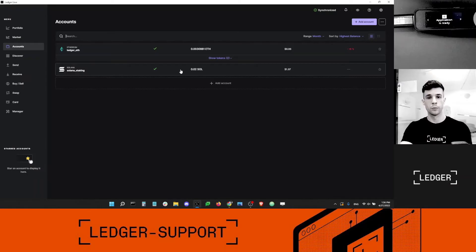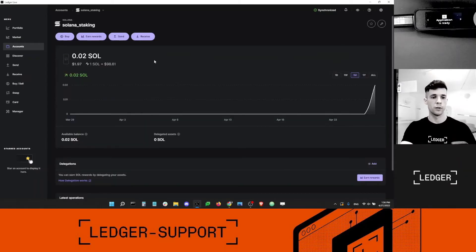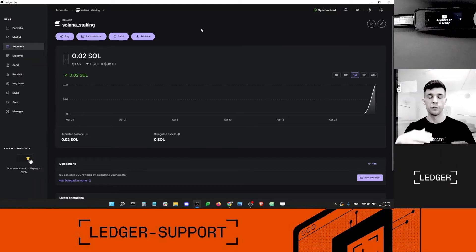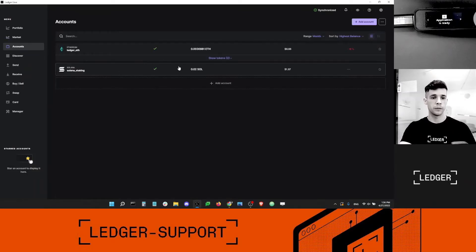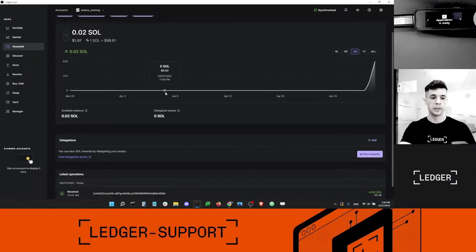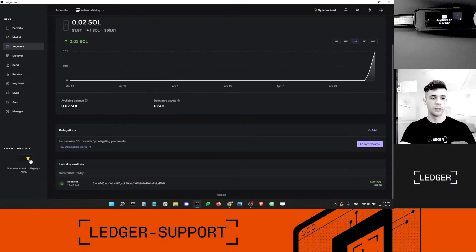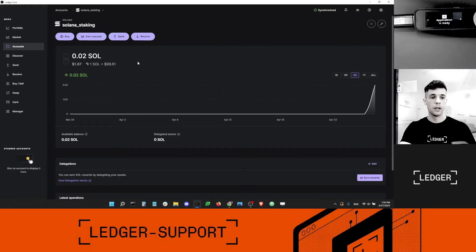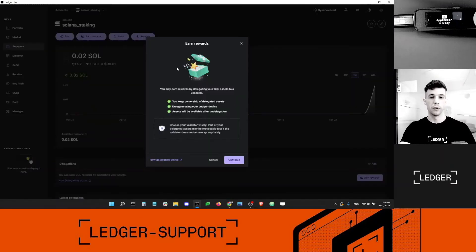I already have a Solana account funded with just a little bit of SOL — about two dollars — to show you that you can start staking SOL even with a very low balance. I go into my account, then I want to click the Earn Rewards button at the top. You can see the interface is a little different; there is a Delegation section where your delegated balance will appear. I'll click Earn Rewards to start the flow.